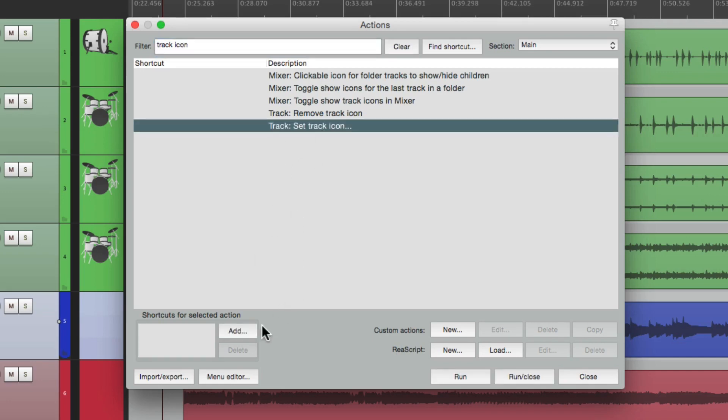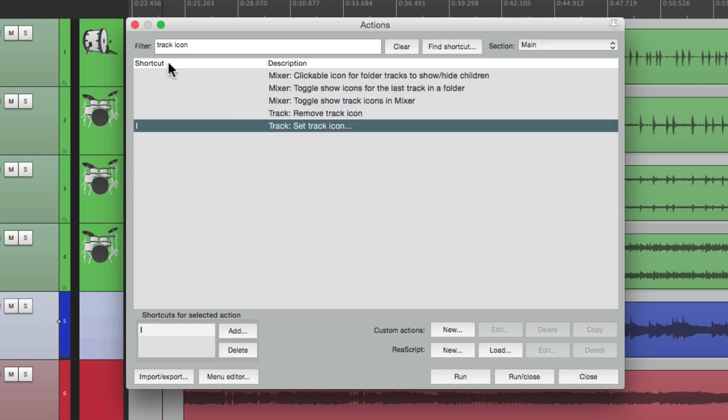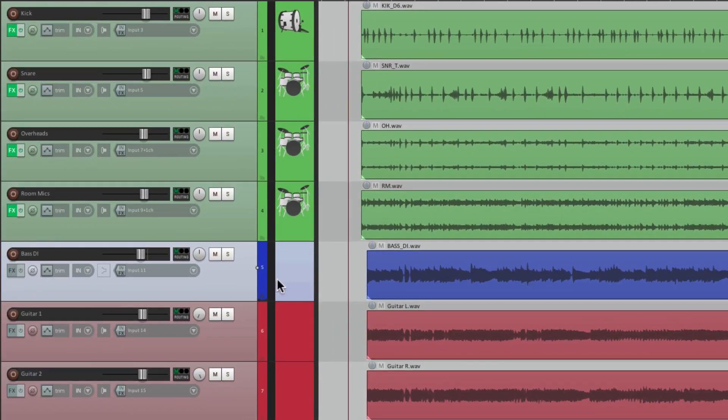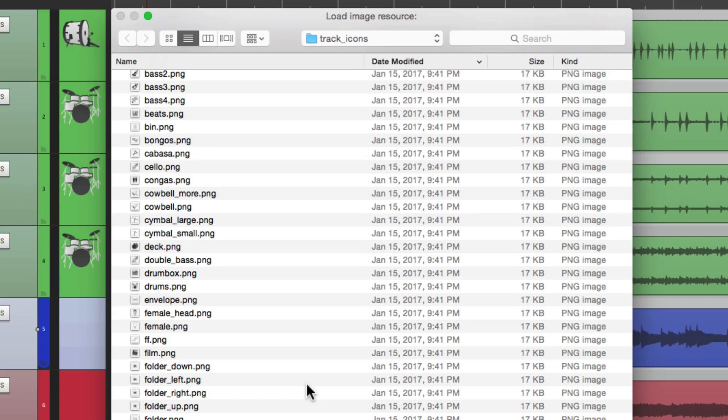Let's add a keystroke to it. I'm going to choose I for icon. Then we can close it. And now we can choose tracks, hit that keystroke, and it opens up automatically.